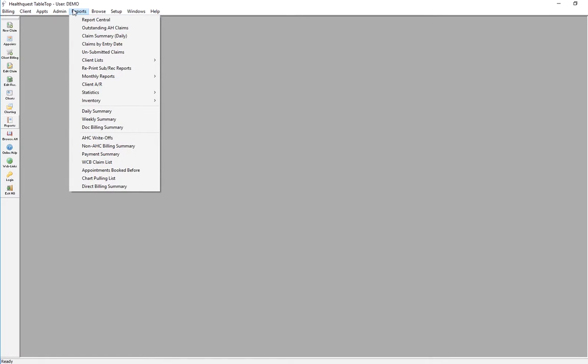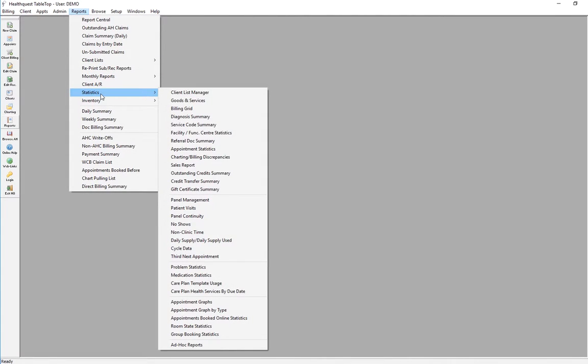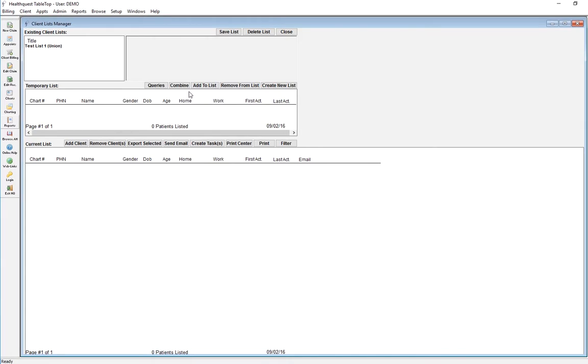Go to Reports, Statistics, Client List Manager. The Client List Manager window pops up.